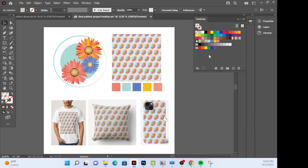You created a one of a kind textile print that can be applied to products. So good job, everyone. You are officially done with the textile project design unit.